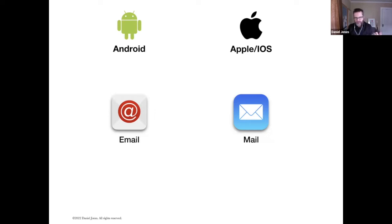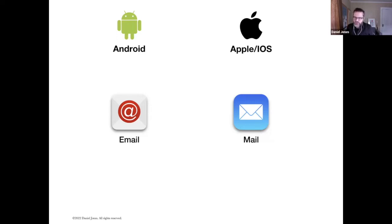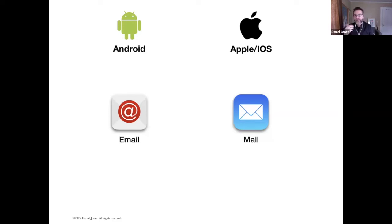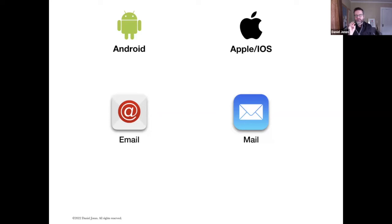You can use either one of these. Again, depends on whether you have an Android or you have an Apple. But I could use this built-in mail app to manage my email. But I don't.